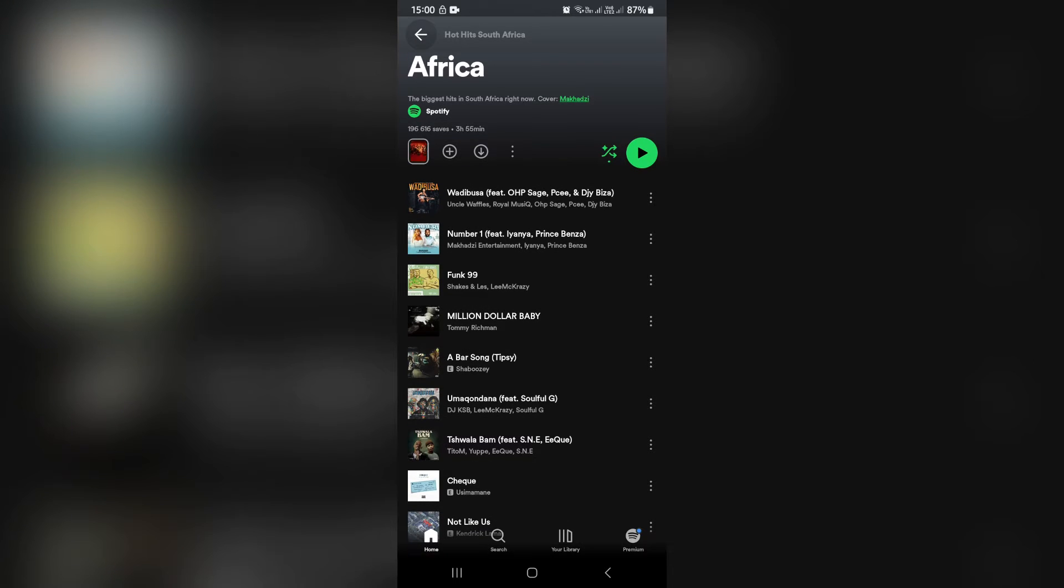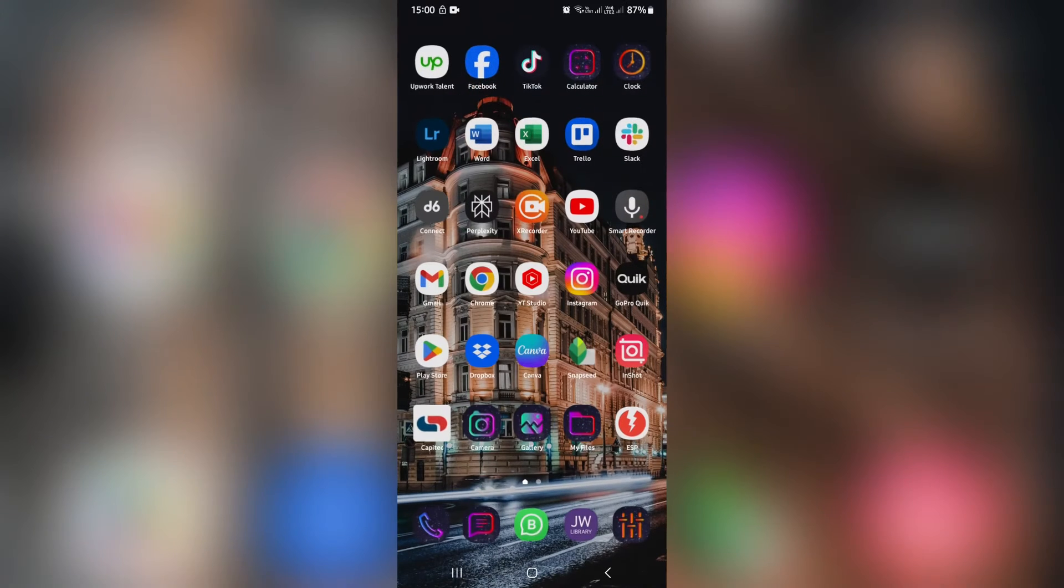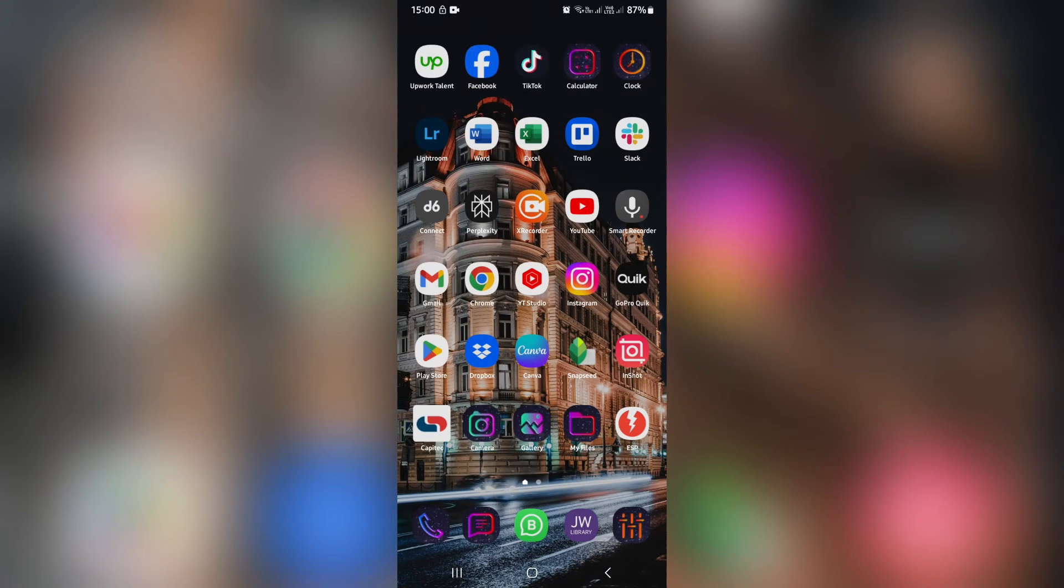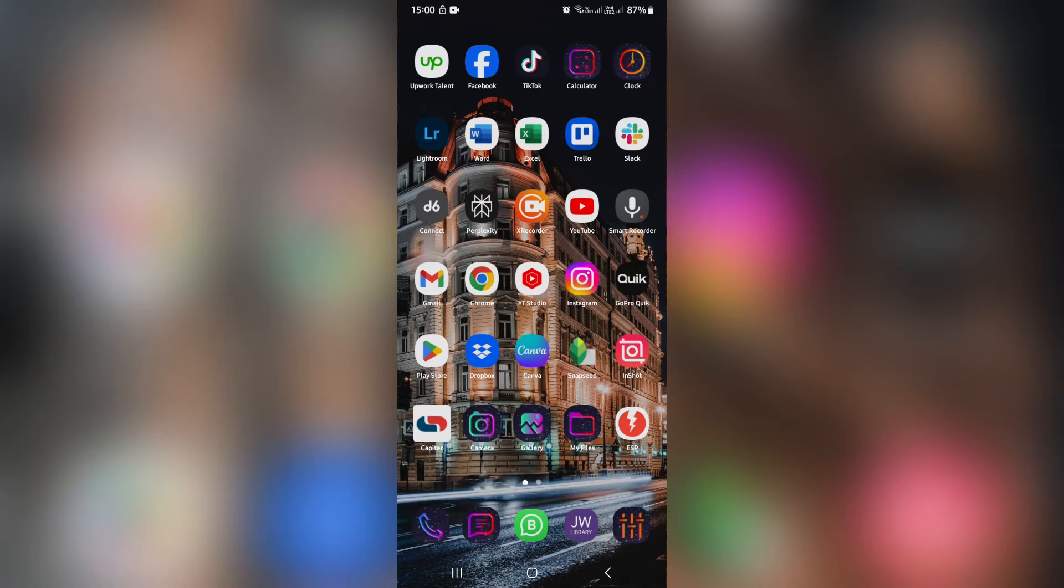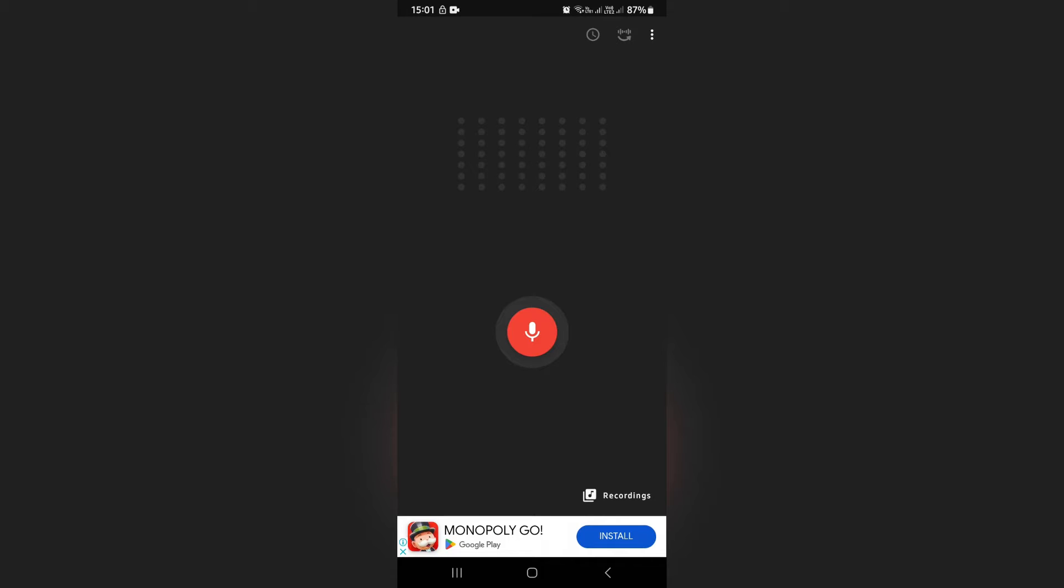We're going to go out of here. From the Play Store or App Store, you can download Smart Recorder. It's this app over here. Alternatively, you can use the voice recorder app that was on your phone when you purchased it.